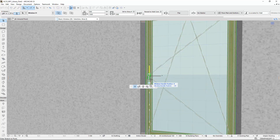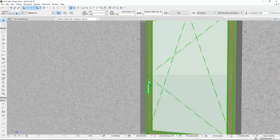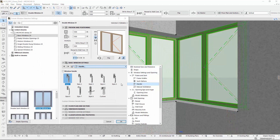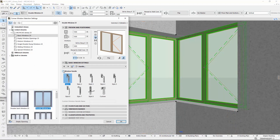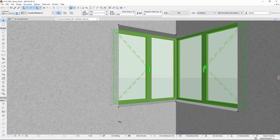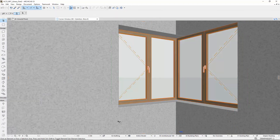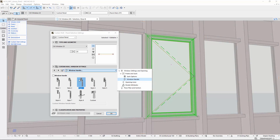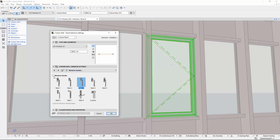The Window Handle is available for most Window Library parts — for example, for corner windows, and also for curtain wall window types as well.